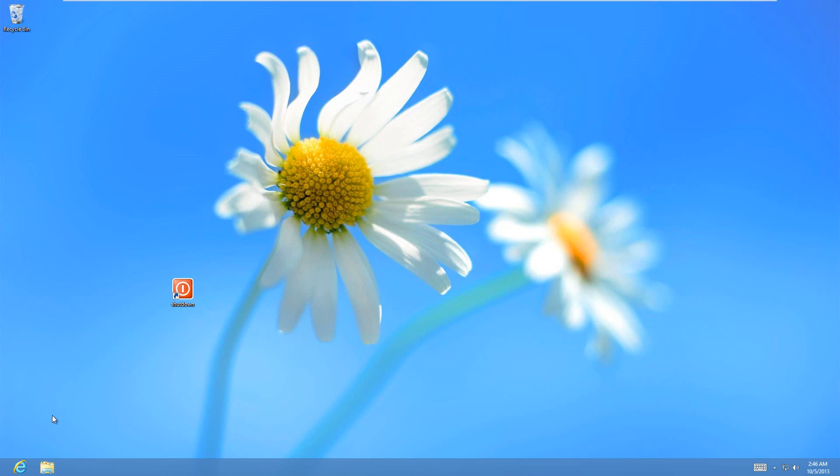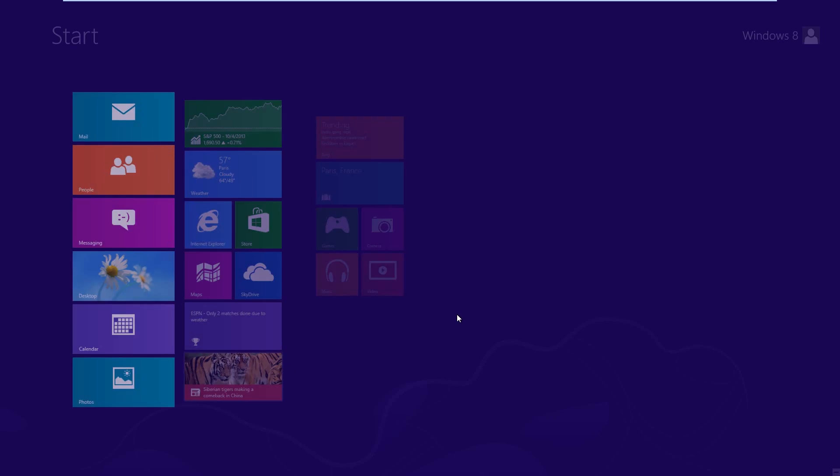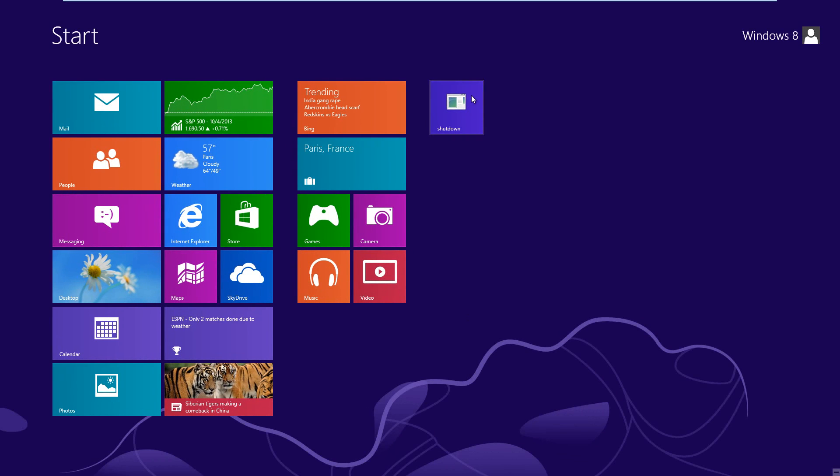And then you can see now the shutdown button looks like that. I don't know if that changes the look on here, it doesn't look like it.